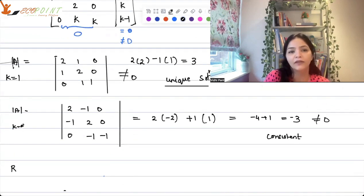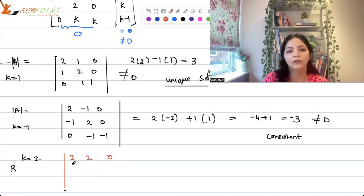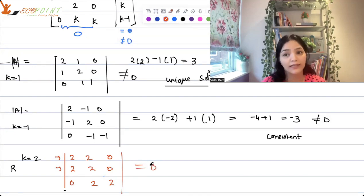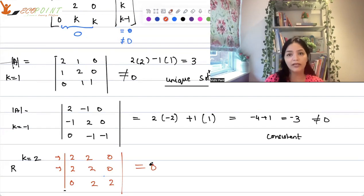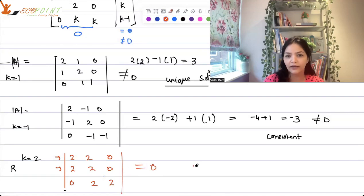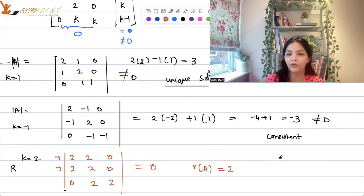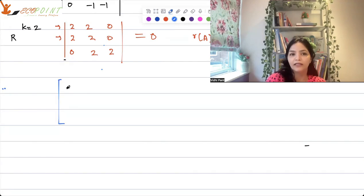Now let's take k = 2. The matrix becomes [2,2,0; 2,2,0; 0,2,2]. Two rows are equal, so the determinant is 0. This means rank of A = 2. But we need to check whether the augmented matrix also has rank 2.